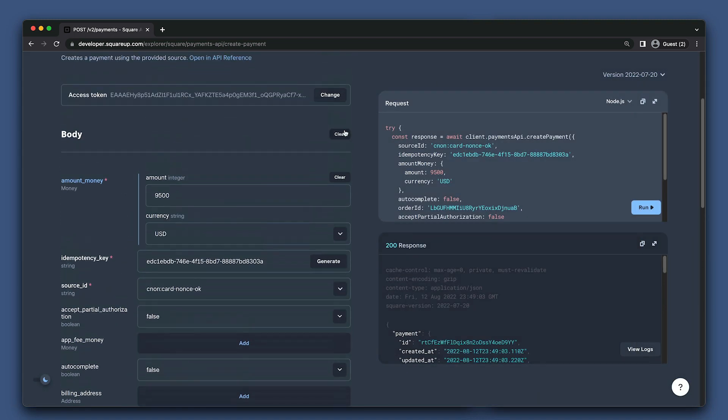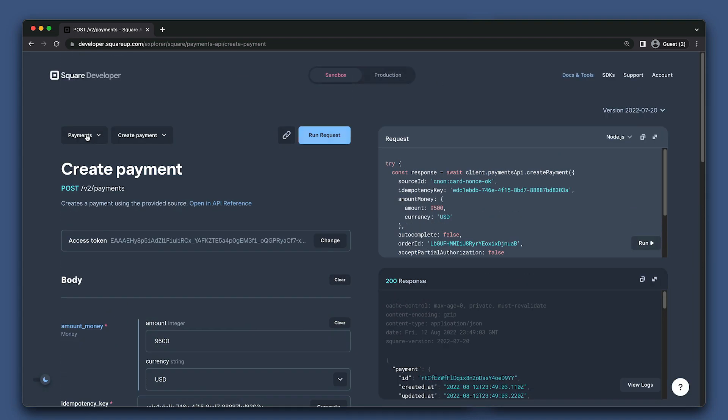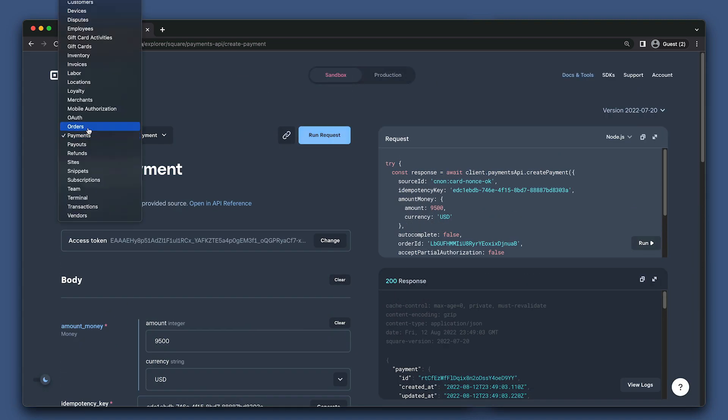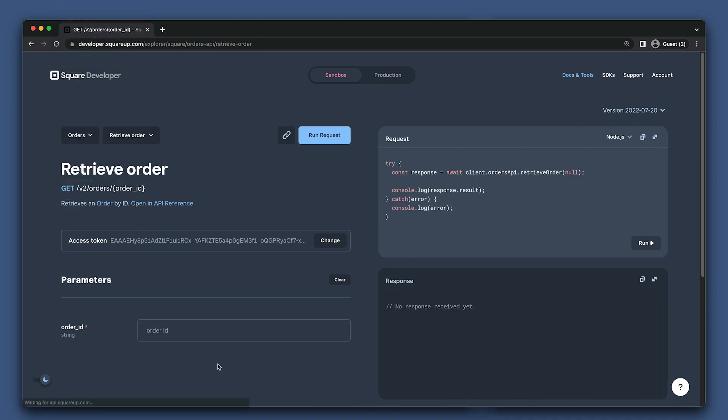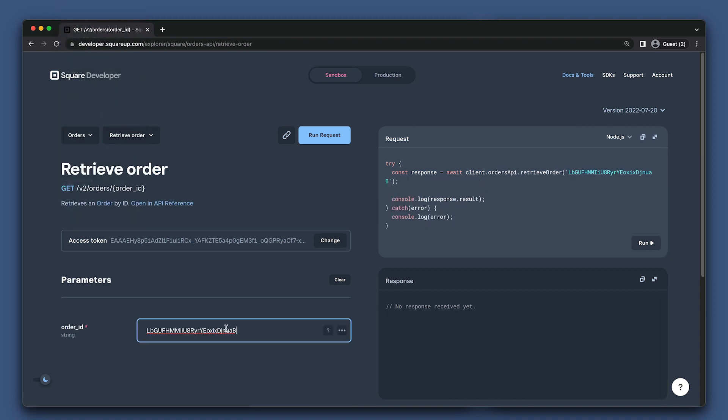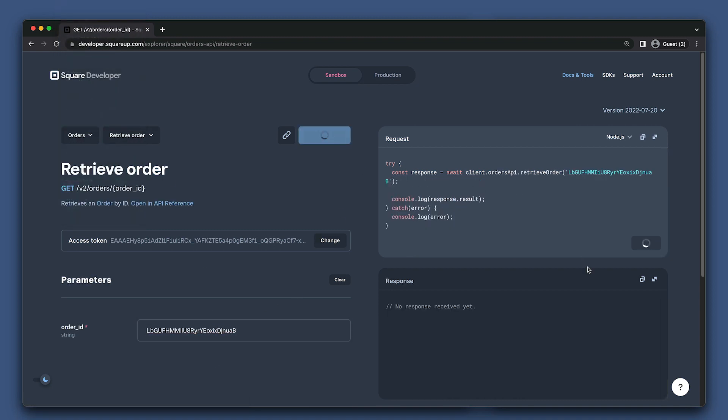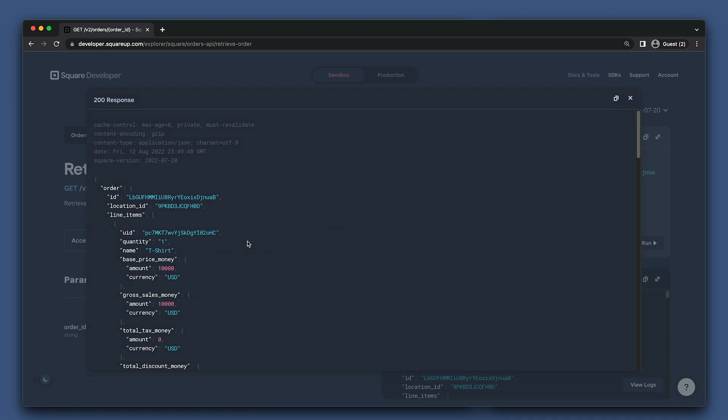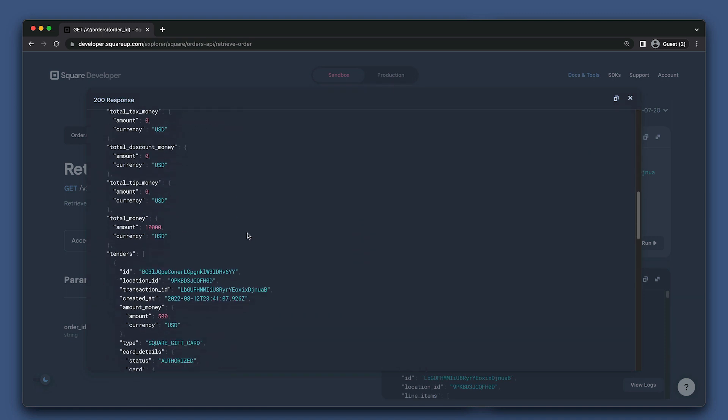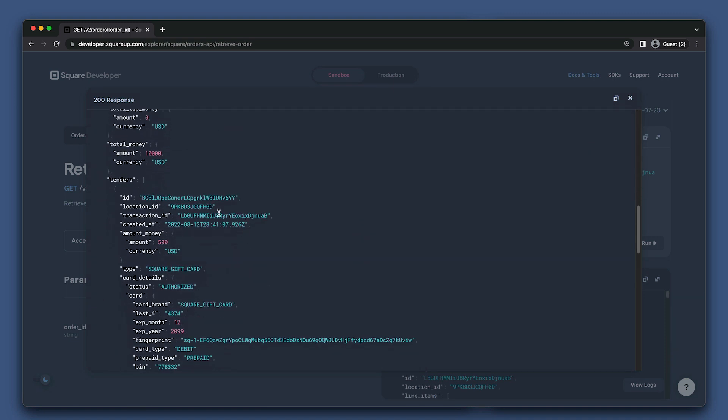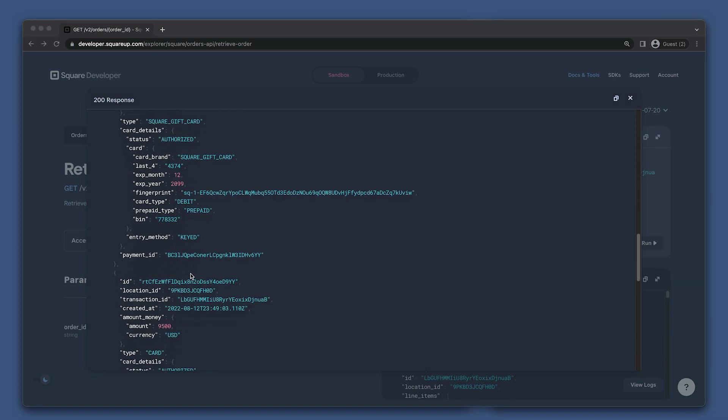Now that our payments cover the total cost of the order, we can use the PayOrder endpoint of the Orders API to complete them both at the same time. First, let's retrieve our order and we can find our payments under tenders. I'll just copy these payment IDs.